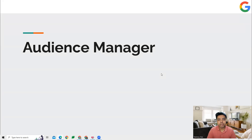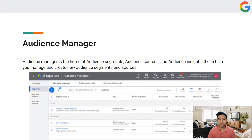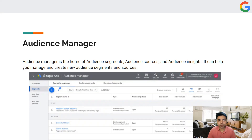Hi guys, welcome to this session. In this session, we're going to talk about Audience Manager. Audience Manager is a feature inside the Google Ads platform which helps you to create different types of audience segments which we can use in our campaigns. You will be able to create audience segments, see different audience sources and insights, and manage them from one particular section.